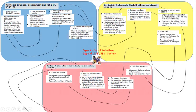Way back in Lesson 1 of this series, it seems like a lifetime ago, we looked at this table or overview diagram, which shows you the different parts of the Elizabeth the First course. We spent the first seven or eight lessons or so of this series looking at the blue section, looking at the problems that Elizabeth faced and how she overcame those problems.